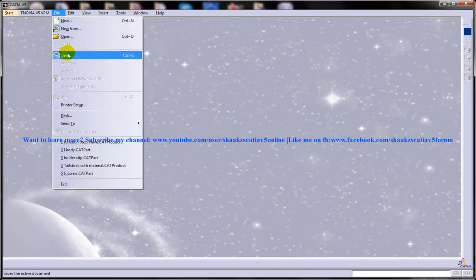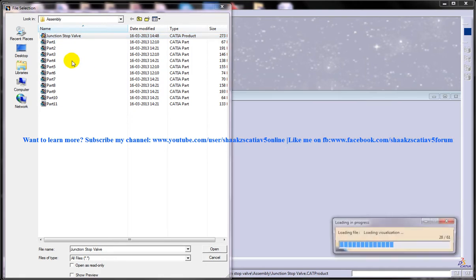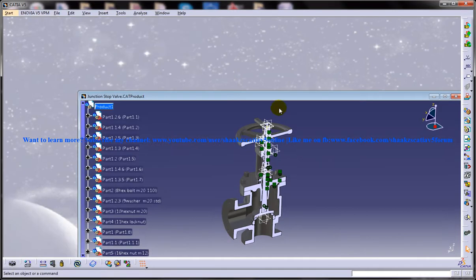To start off, let me open up an assembly or part file. Here I'm opening a junction stop valve.